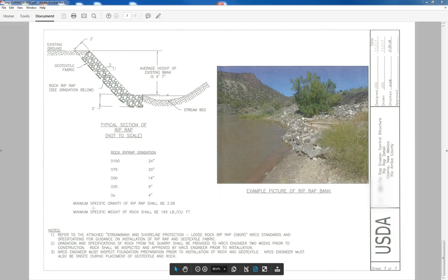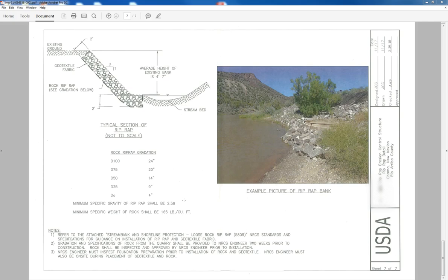The reason why we specify that is a specific gravity of water is 1. So if you have a specific gravity that you're specifying for a rock of 2.56, that means that the rock that we're specifying is 2.56 times more dense than water.